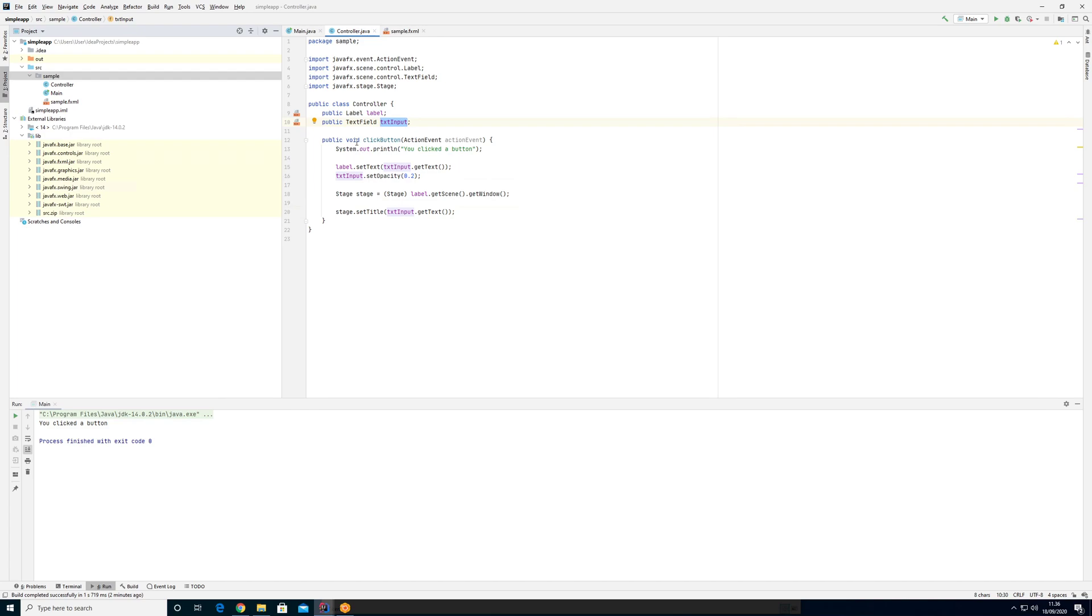And it has to do with an annotation called FXML annotation. So we can do something called an annotation, which will help with this dependency injection thing. So let me show you.